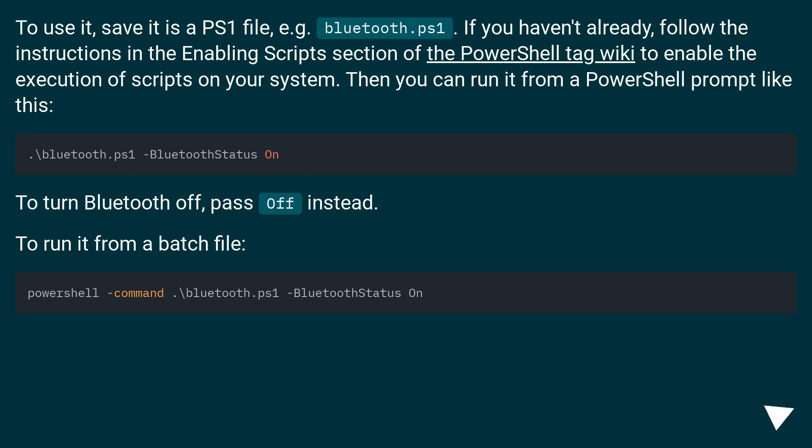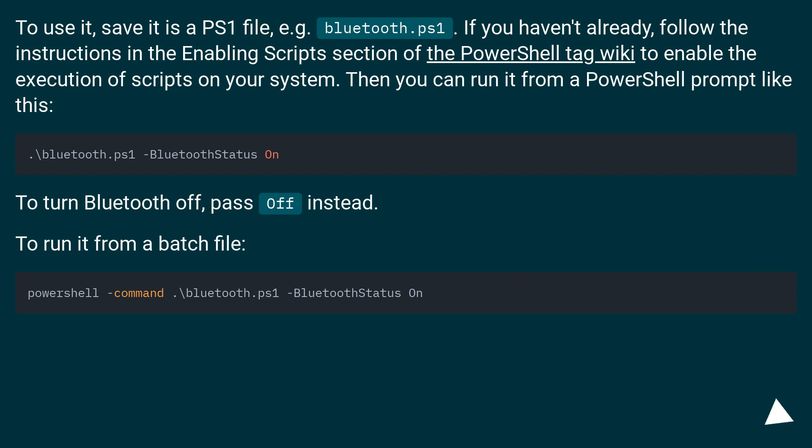To use it, save it as a PS1 file, e.g. bluetooth.ps1. If you haven't already, follow the instructions in the Enabling Scripts section of the PowerShell tag wiki to enable the execution of scripts on your system. Then you can run it from a PowerShell prompt like this. To turn Bluetooth off, pass 'off' instead. To run it from a batch file: